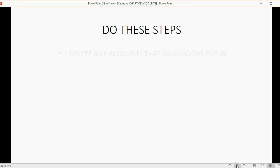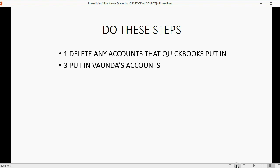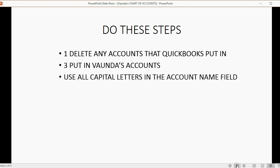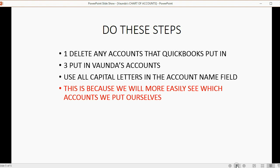We're going to do these steps. First, we're going to delete any accounts that QuickBooks already put in. Then we'll put in Vonda's accounts. We will use all capital letters in the name field. This is because we will more easily see which accounts we put ourselves. And if you can't delete an account because QuickBooks doesn't allow you, just leave it, and we'll just put in ours.